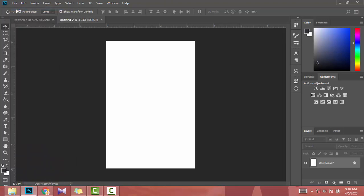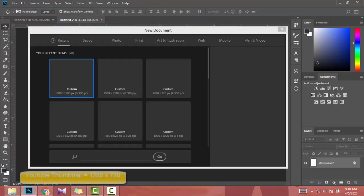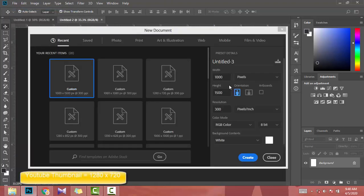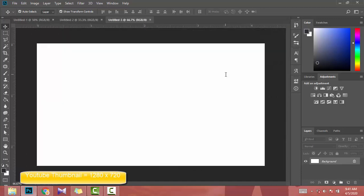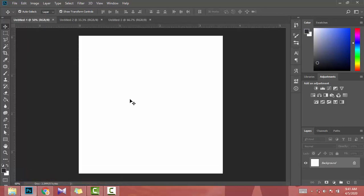For YouTube thumbnail I use 1280 by 720, resolution is 300. This is the size for YouTube account thumbnails that I use for my posts and images.